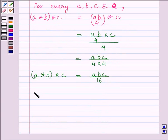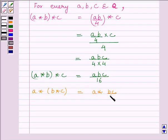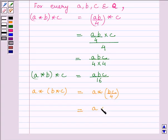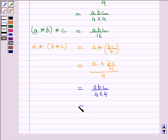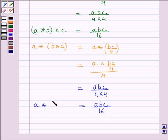Now let us find out a star (b star c). We know it would be equal to a star (bc upon 4), since b star c is equal to bc upon 4. This is further equal to a multiplied by (bc upon 4), upon 4, which is further equal to abc upon 16. So we get a star (b star c) is equal to abc upon 16.